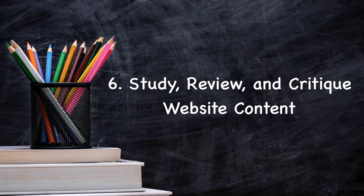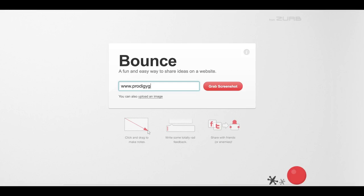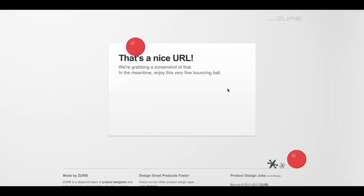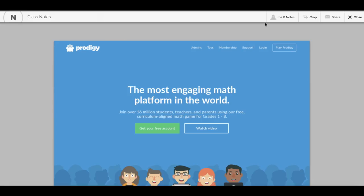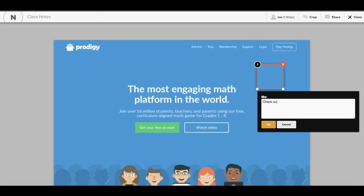Number six: study, review, and critique content on webpages. Find a webpage with content related to your lessons, then get students to make notes directly on the page. Using a program such as Bounce, you can create an interactive screenshot of any page just by inputting its URL. When students open the screenshot, they'll see commands to create notes, feedback, and other edits. Who knew writing notes could be so engaging?